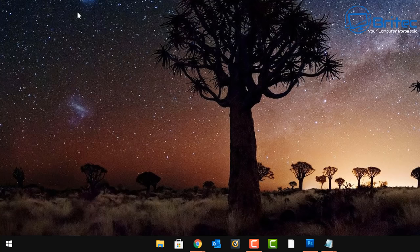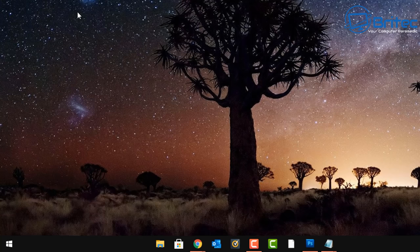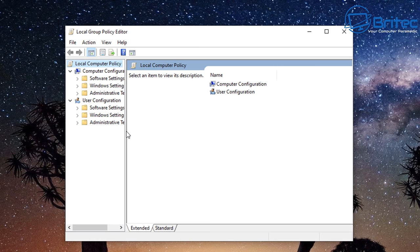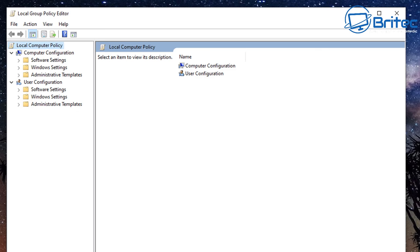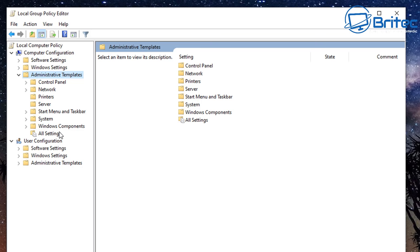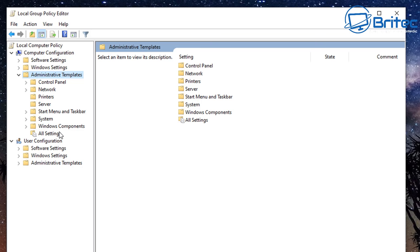Next, we're going into the Group Policy Editor — type 'gpedit' and open it up. This is for stuttering or laggy mice inside your remote connection. If you're doing an RDP session and your mouse is stuttering, go into Group Policy Editor, then Local Group Policy → Computer Configuration → Administrative Templates → Windows Components.